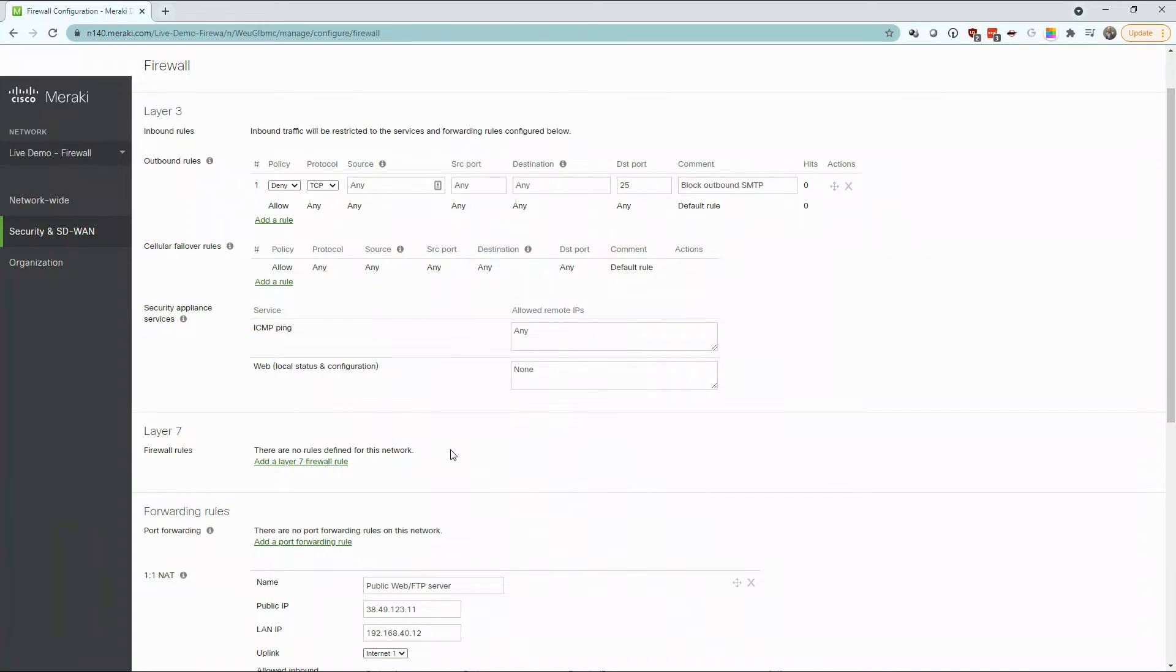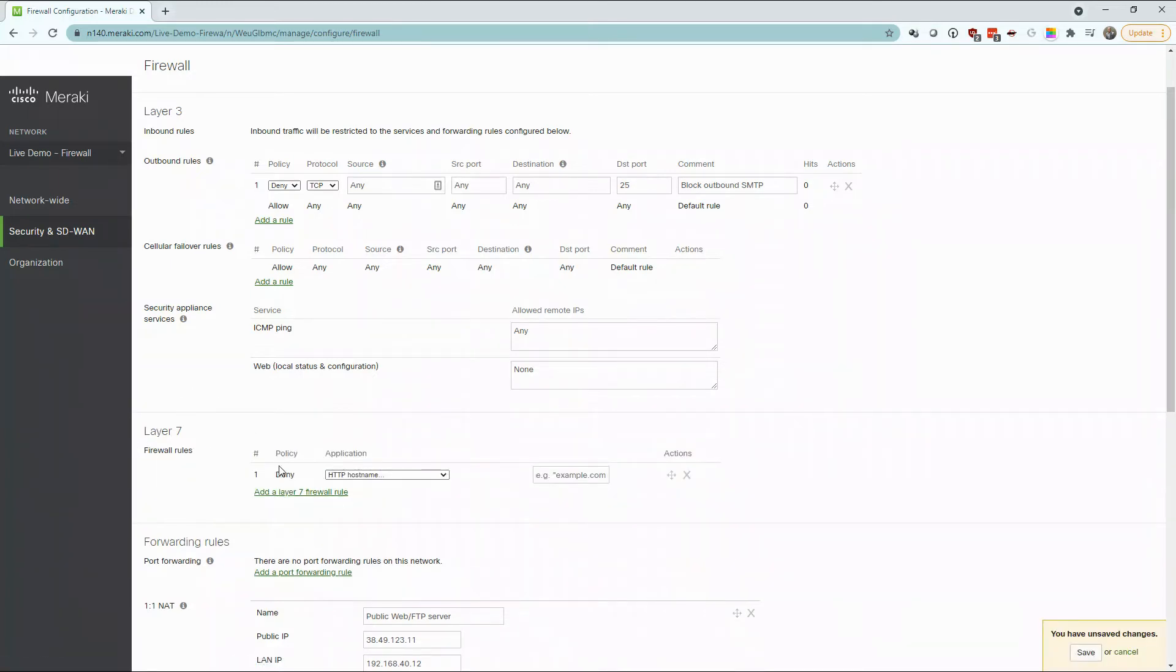In addition to Layer 3, we also have Layer 7 firewall rules. Layer 7 controls access at the application layer.